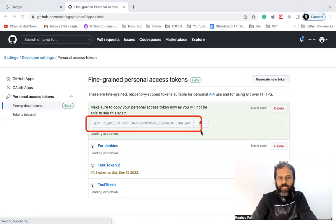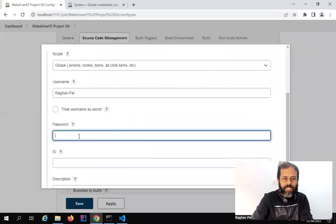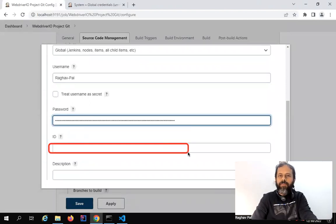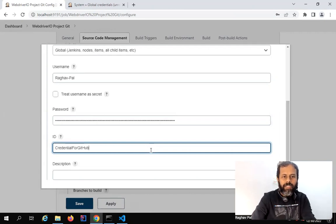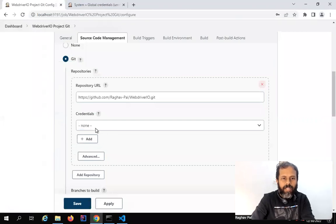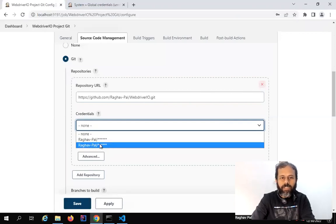This has created a token for us. Copy this token and keep it handy because once you go away from this page, you will not be able to see it again. I will copy and paste it into the password box of Jenkins credentials. We also have an ID box — you can keep it blank and Jenkins will generate a unique ID itself, or you can give a meaningful name like 'credential-for-GitHub' with no spaces. Description is optional. Click Add and it is added. Now in the credentials dropdown, you can see my credentials are listed.